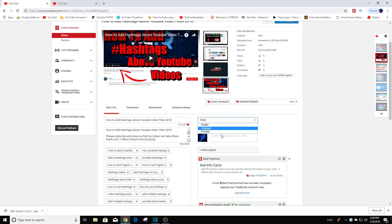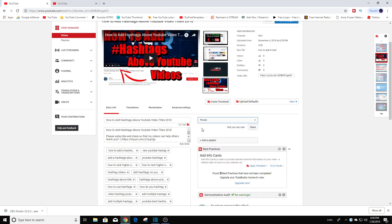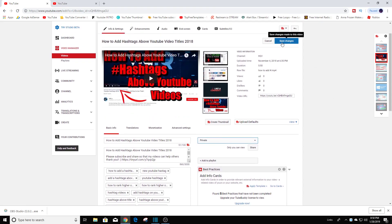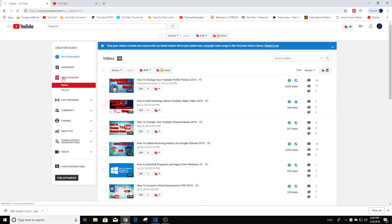So once you click on private, let's say for example I want to set this video to private, select private and you're going to click on save changes. So I'm going to click on video manager.